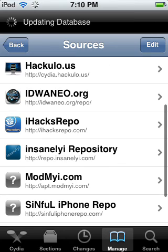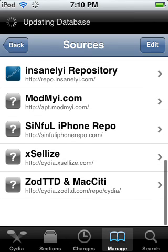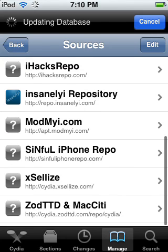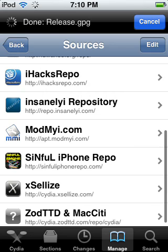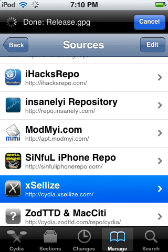Alright, so here's our source. Click on it.